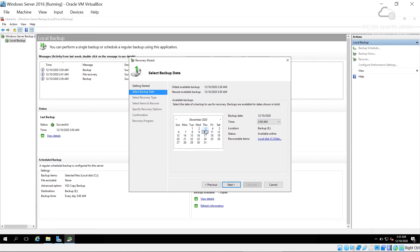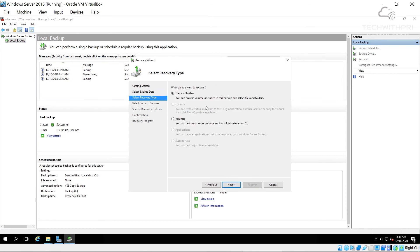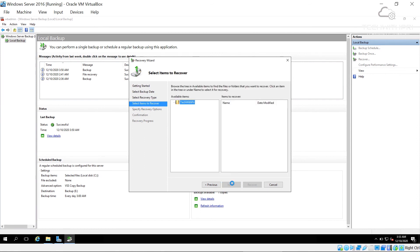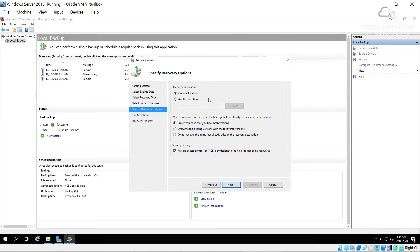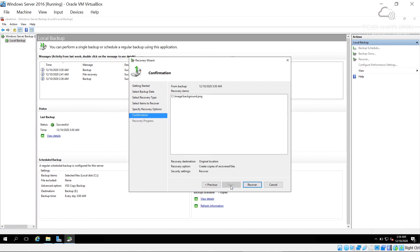I choose to restore Files and Folders — not an entire volume. Clicking Next, I browse to C drive, then the Images folder, and select the background.png file. I choose to restore it to its original location and click Next, then Recover.